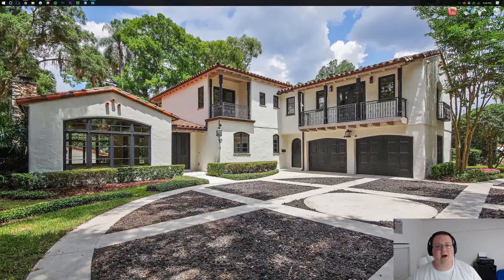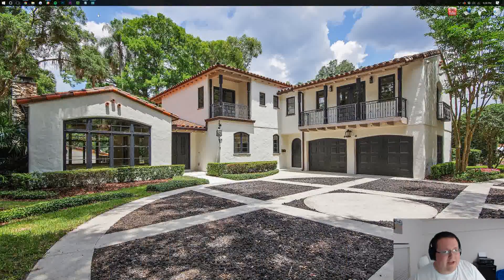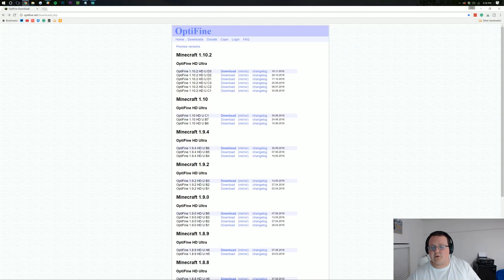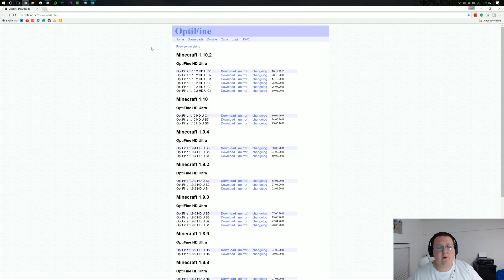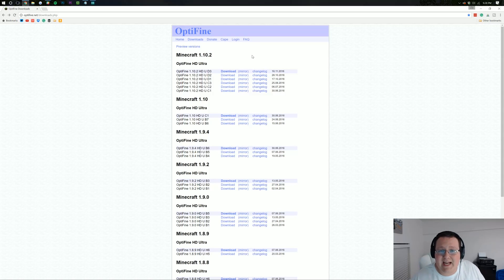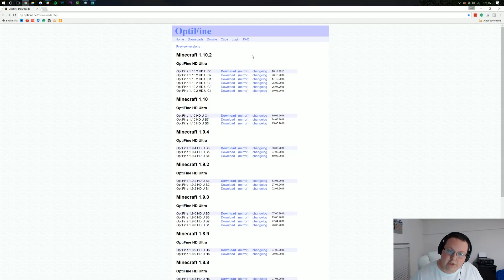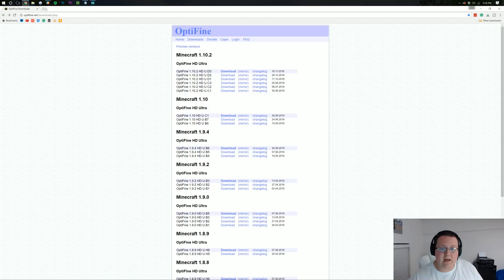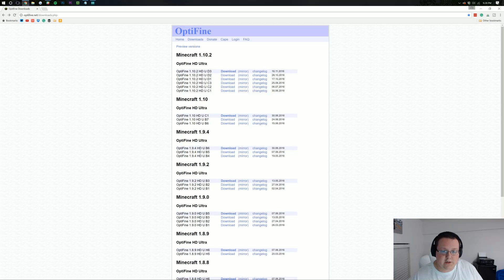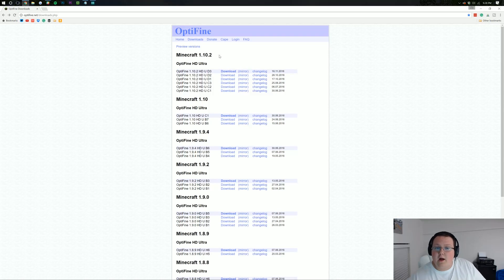But how do you install Optifine? Well, the answer is actually pretty simple. Just go to the second link down below and it'll take you to this page. Now, as you can see, it doesn't say 1.11 anywhere on my screen, but for you, it will say Minecraft 1.11 and then it'll have Optifine HD Ultra and then it'll have all these versions. What you'll want to do is see 1.11 there and then click Mirror.